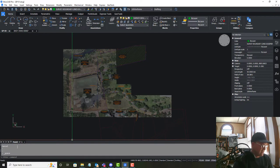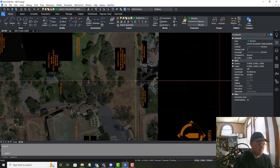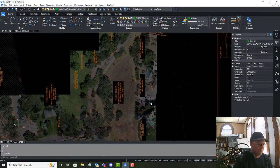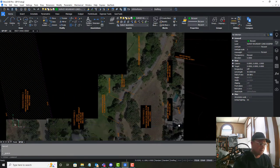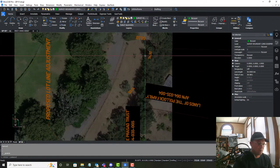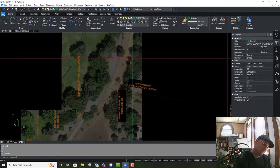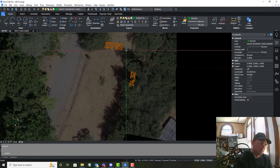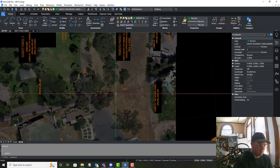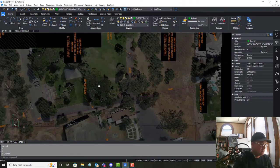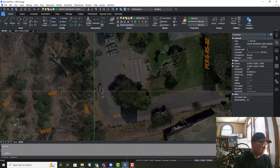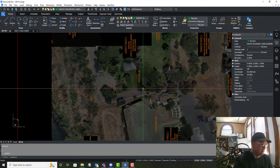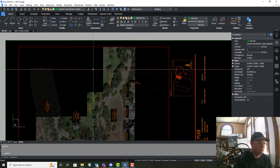So when we save that and then come into our site plan, you can see this looks pretty good. I'll probably rotate that label 180, but I think the rest of this looks pretty good.